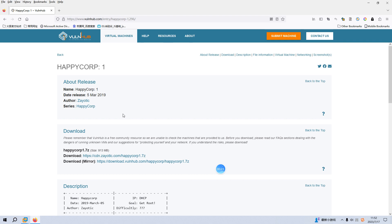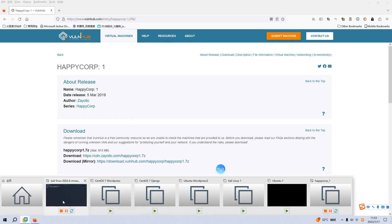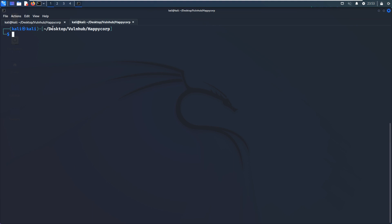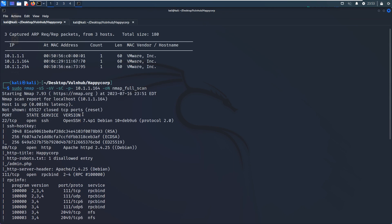Now let's get started. To save time, I have already imported this virtual machine into VMware Workstation. I'd like to go into Kali Linux. I have already identified the IP address of the virtual machine using net discover, and then I did the nmap scanning — the SYN scan, version scan, default script scan, and also the comprehensive scan using the option dash-p dash.